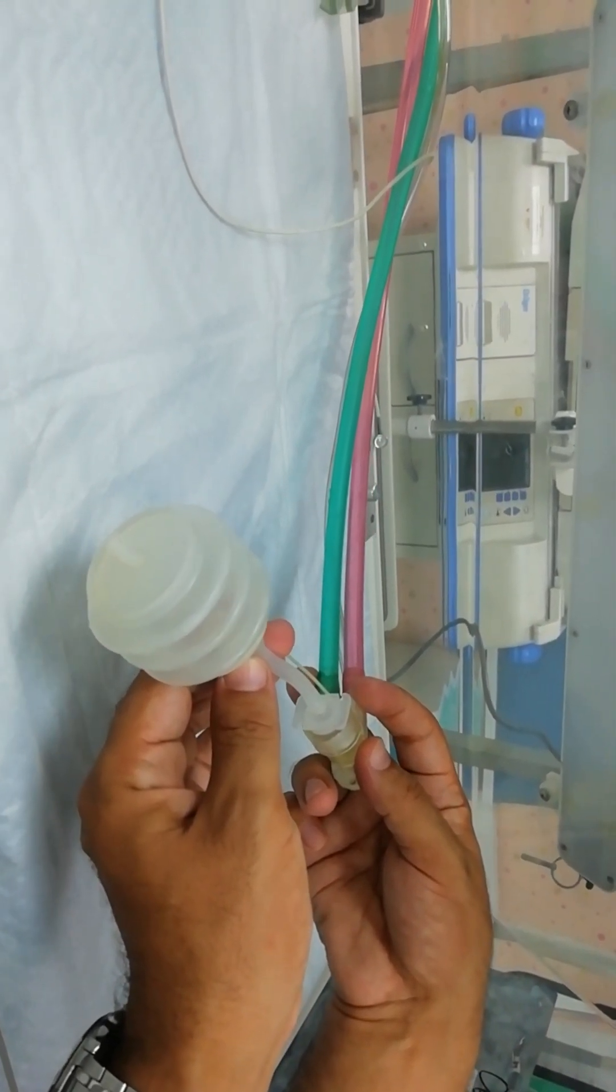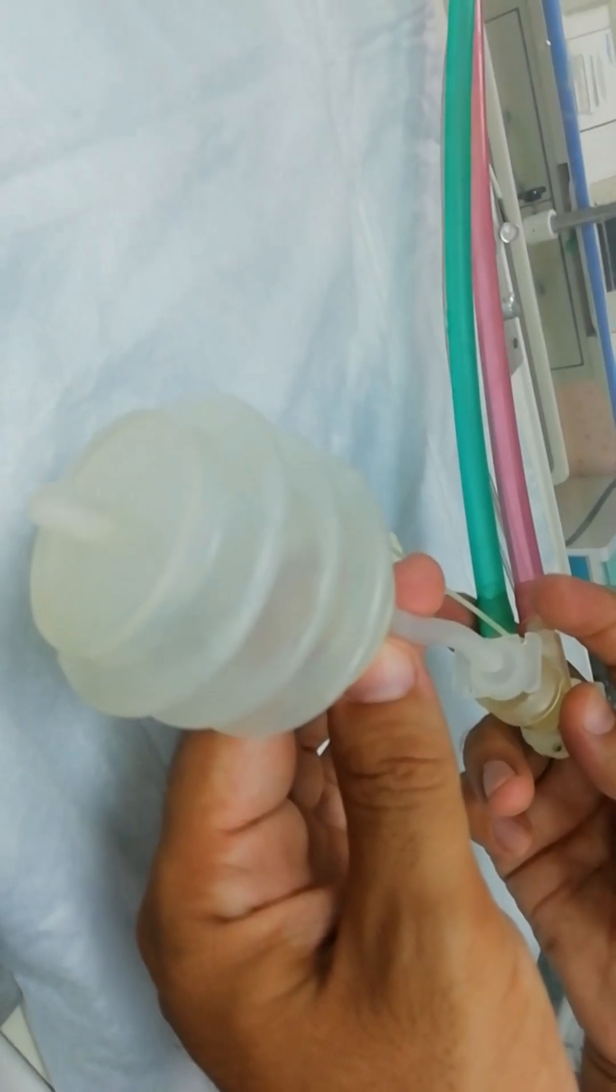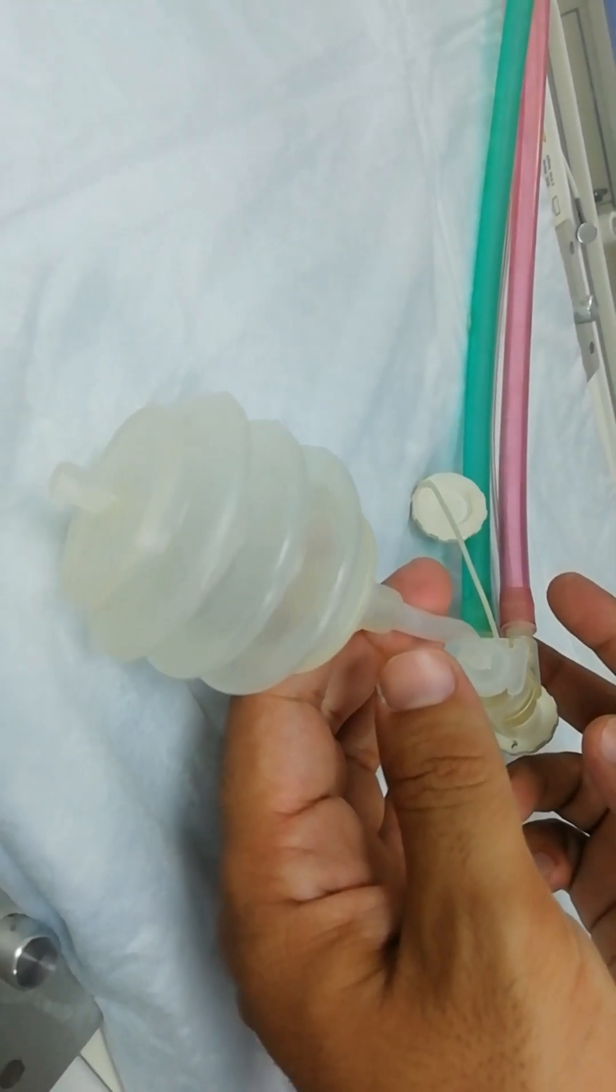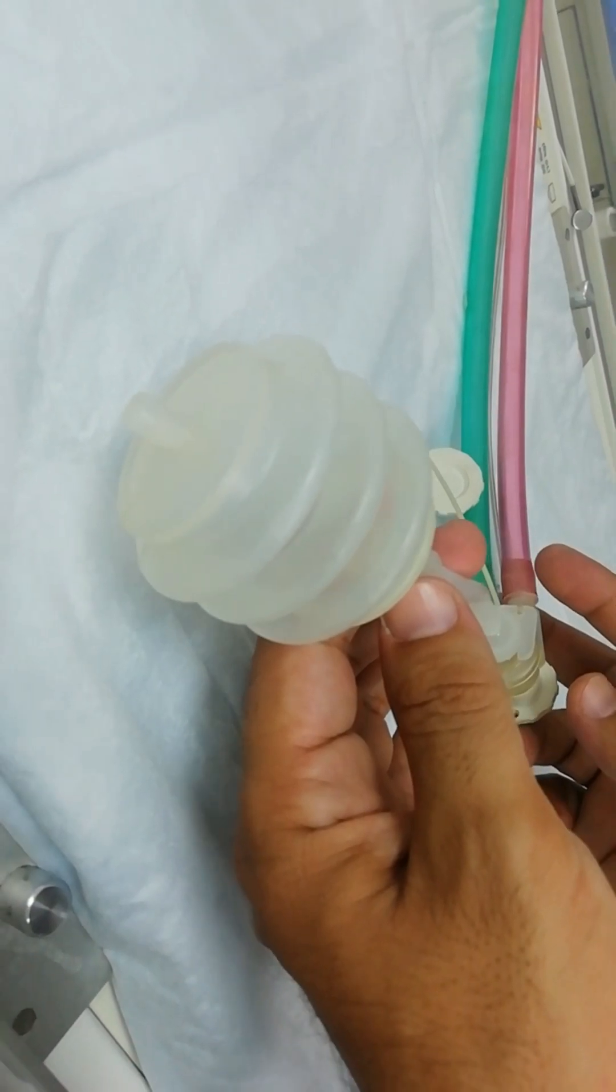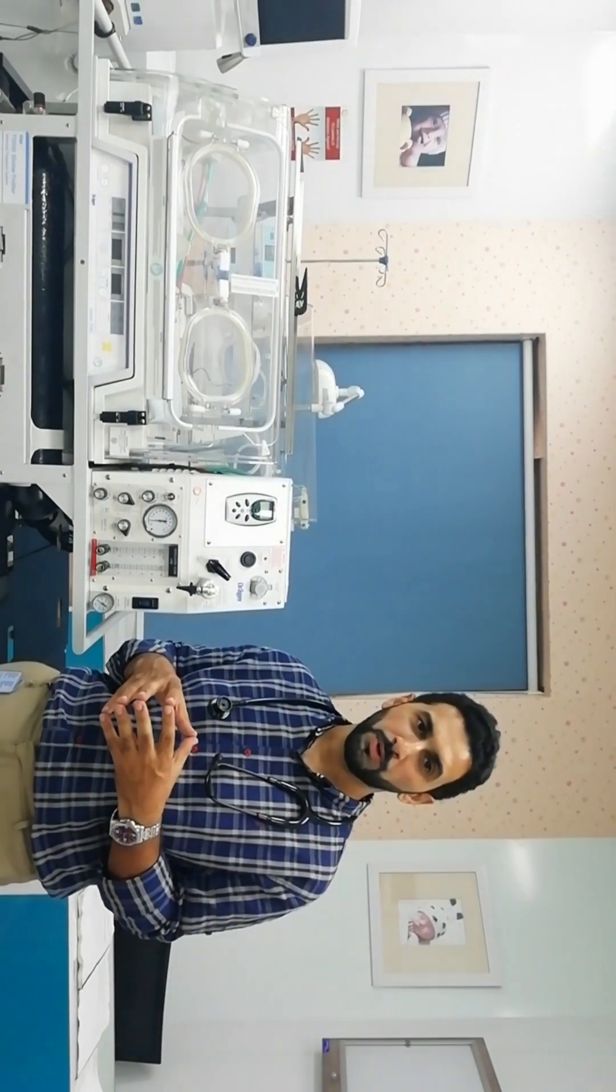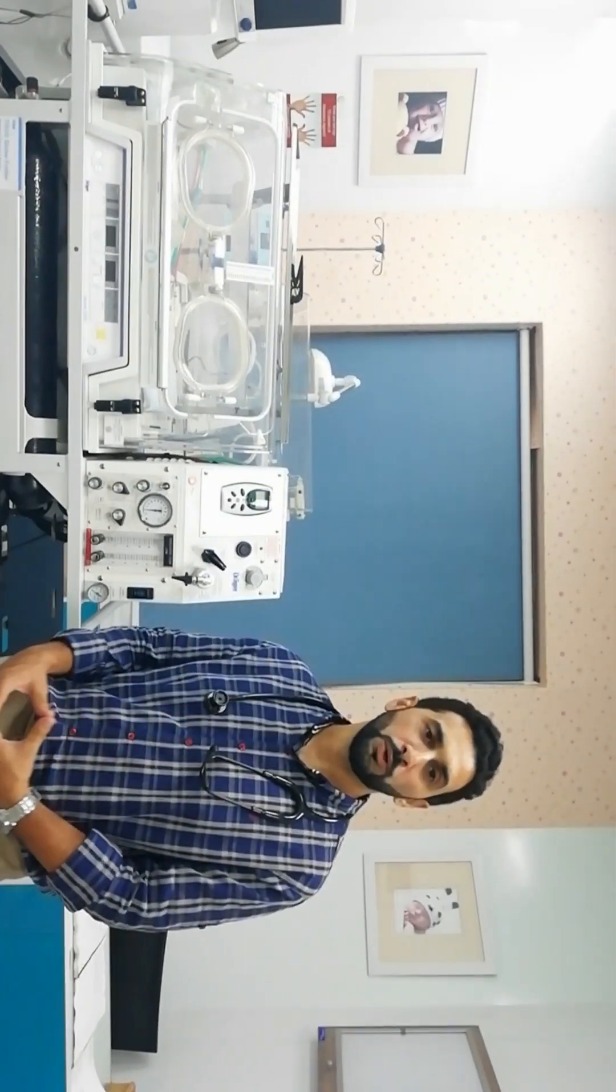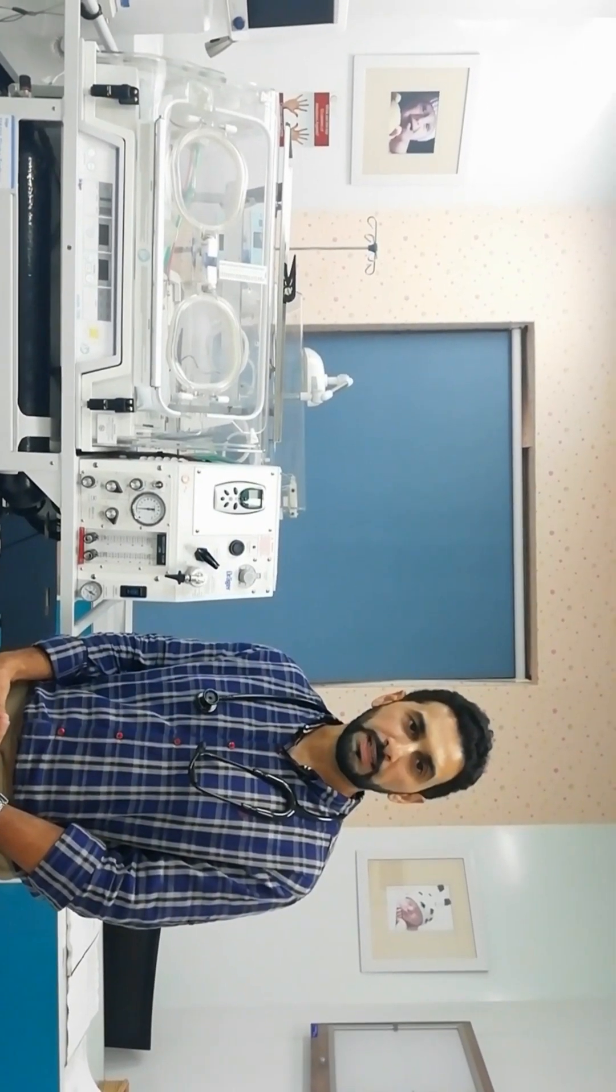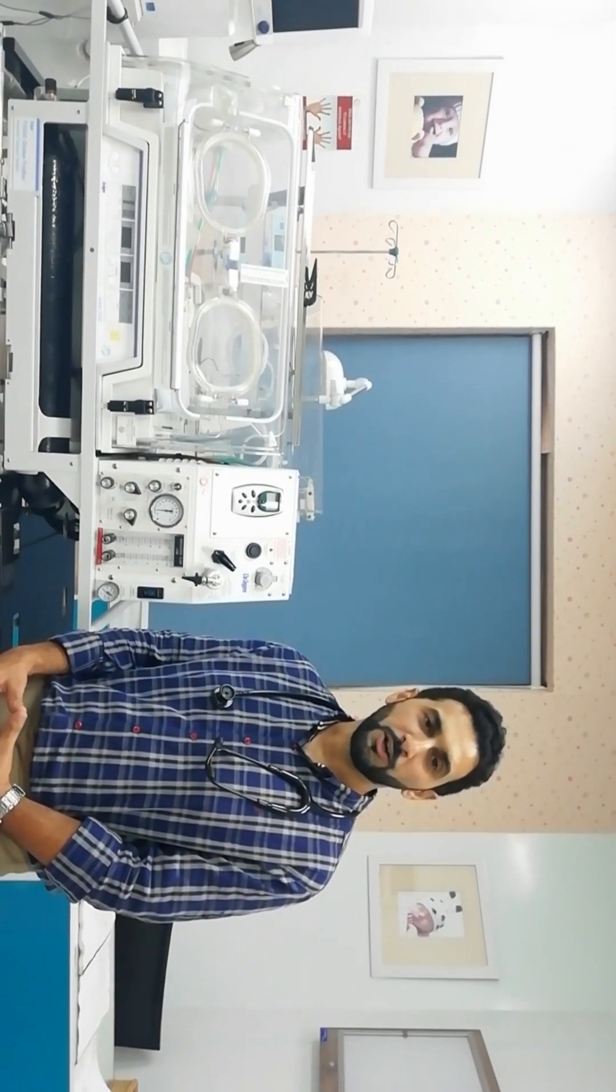Now depending upon the chest rise you can increase the PIP accordingly. I hope you found the video useful. Thank you for watching. Spread knowledge.